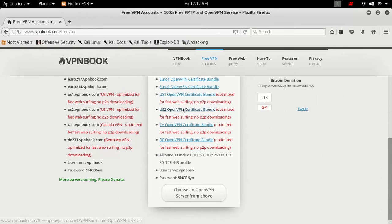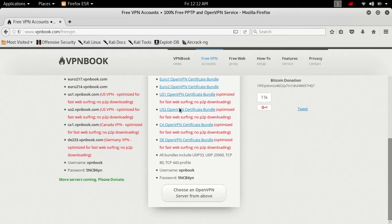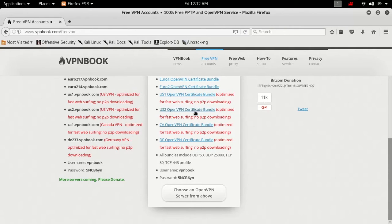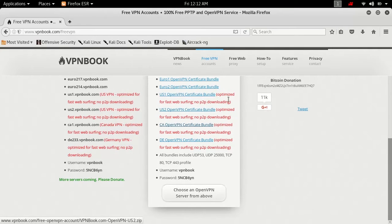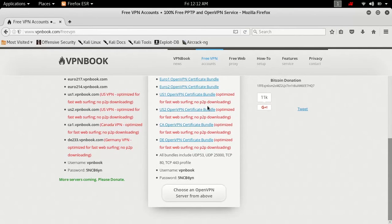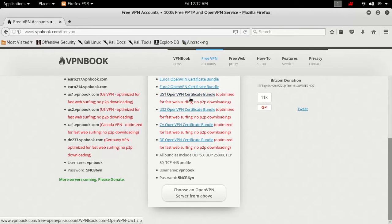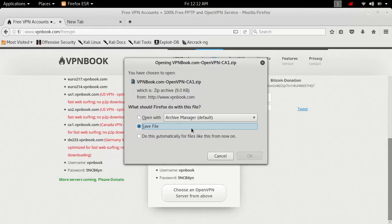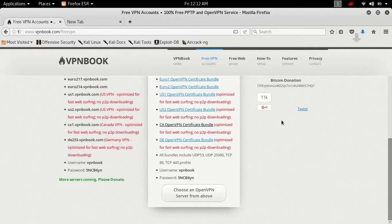So what these files are, they're basically just a file that specifies what server to connect to. It's basically just a config file for you to connect to. Now what you're going to do is click one of these files, it does not matter. As you can see, these are optimized for fast web serving and no P2P downloading. It doesn't really matter which one you click, they're basically all the same. I'm just going to click CA and hit save file.